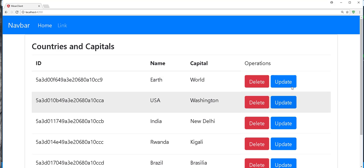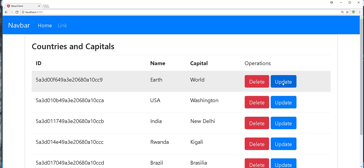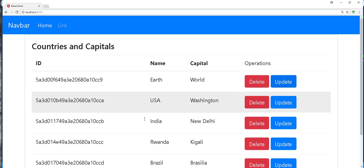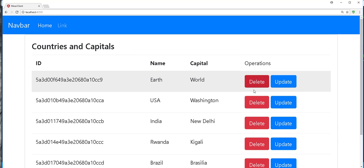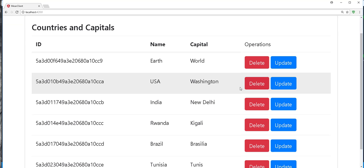So in the next tutorial we are going to implement this update and delete operations. Or maybe we'll start with update and then we'll do the new operation. And maybe finally we'll do the delete operation. So until the next tutorial, see you.